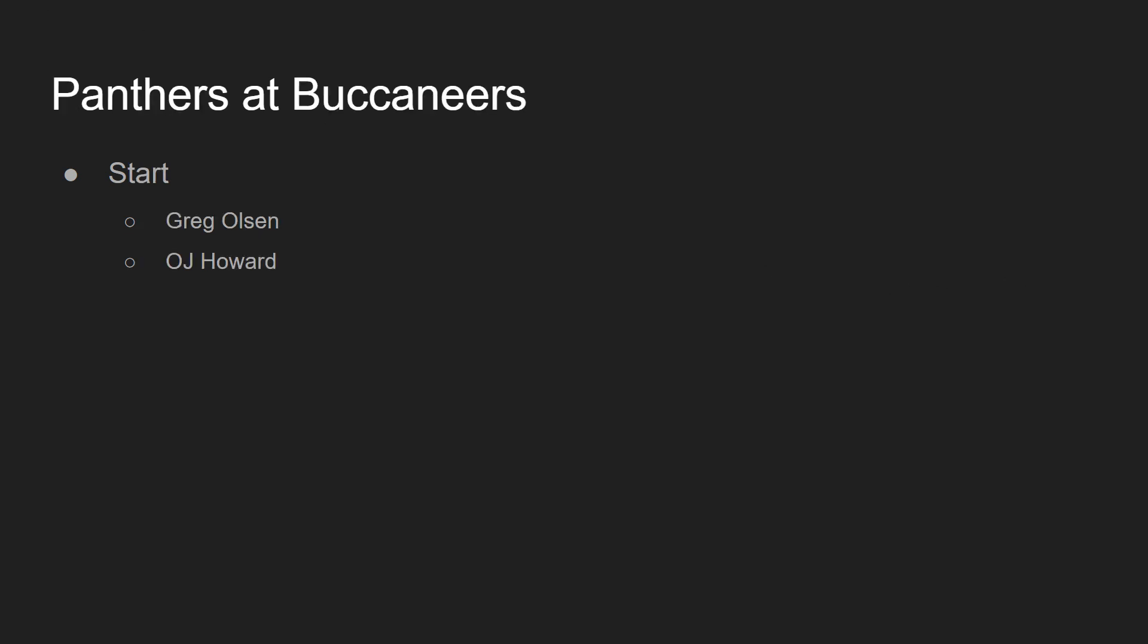In DFS, you're going to see people go crazy on Ben Watson. You're going to see it, and they're going to be wrong. I think we just sit every single tight end in this game and stay away from this game at the tight end position. Next game to talk about here is the Panthers at the Buccaneers over there in London. We're going to be starting both tight ends in this English bout.